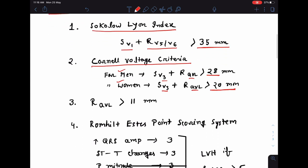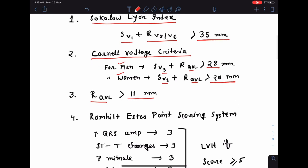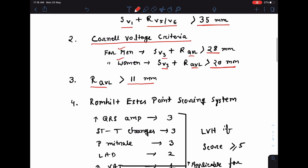Next, you can simply look at the R-wave in aVL. If it is more than 11 mm, you can think of left ventricular hypertrophy.